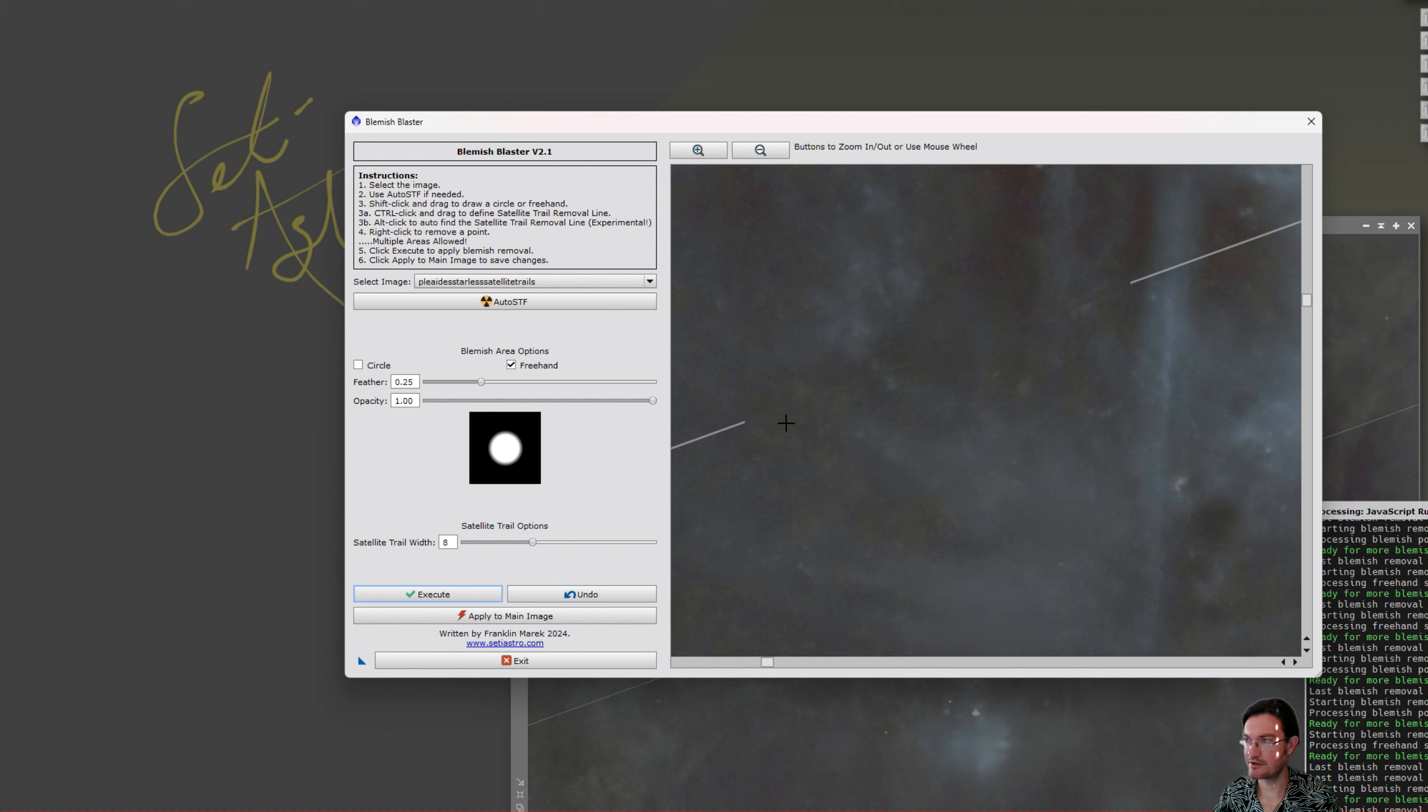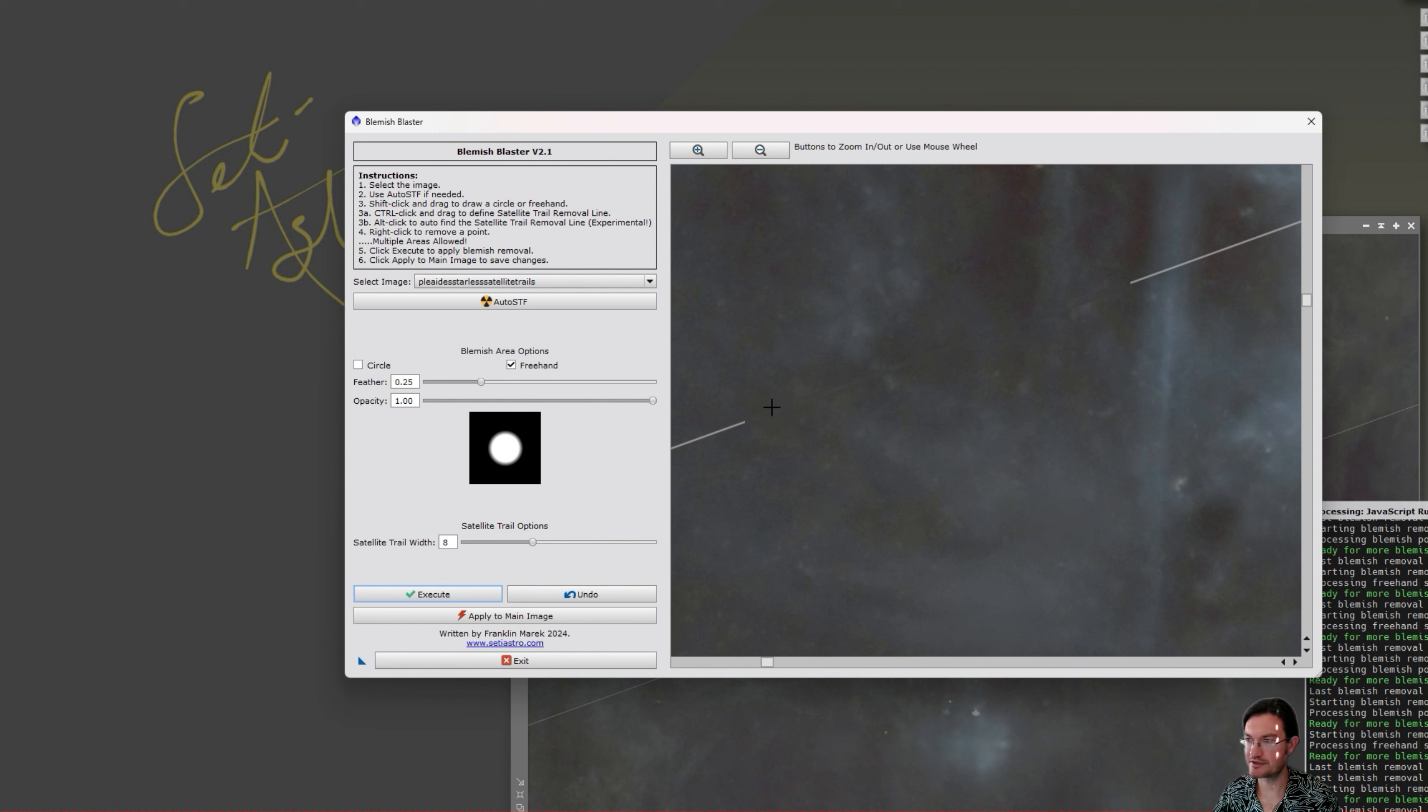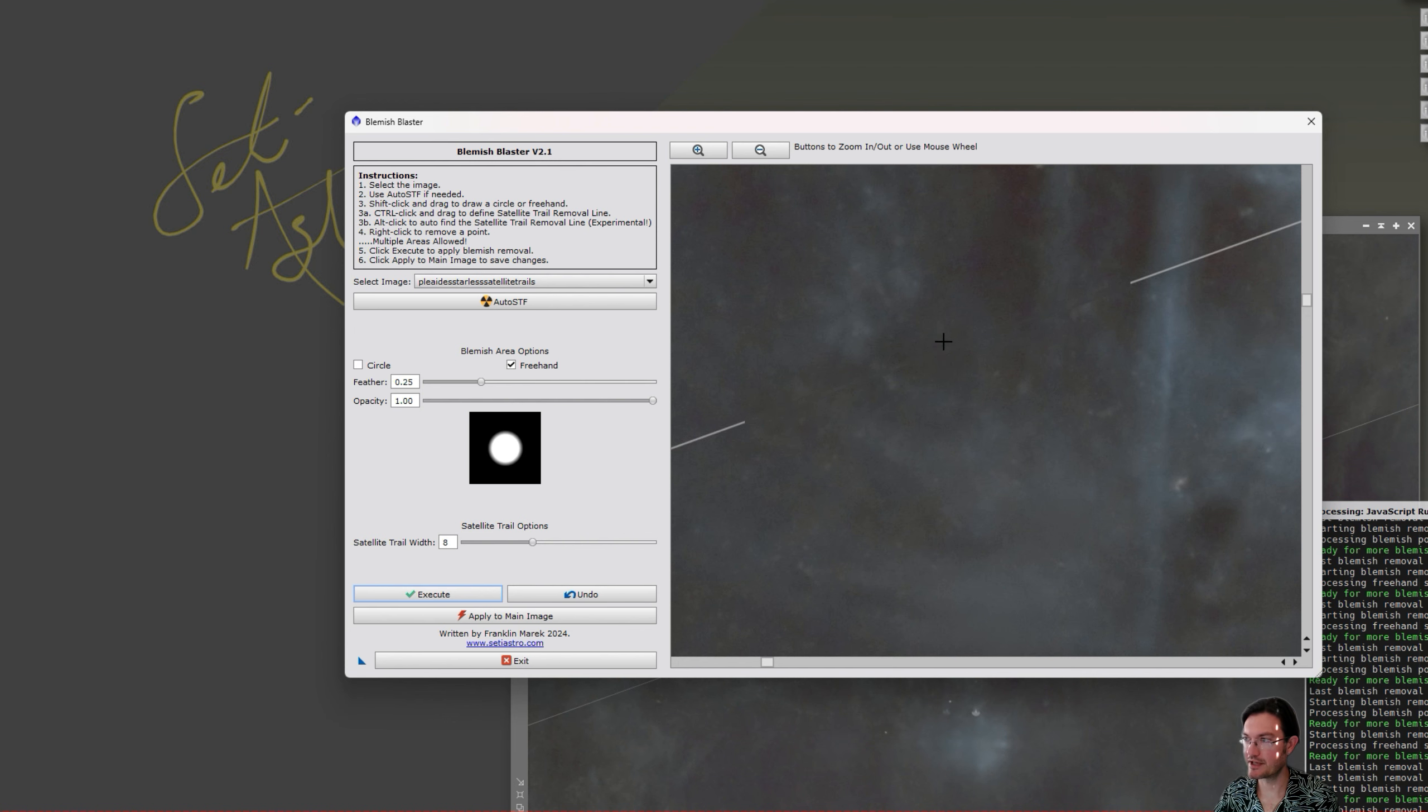Again, it follows a very similar routine that the circle and freehand does. It samples points above and below the line and then replaces the line with the median of those sample points to help it blend into the background better.